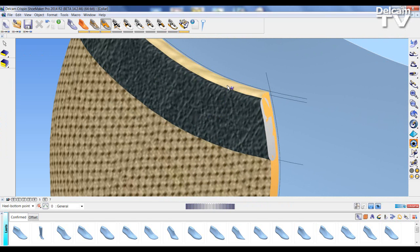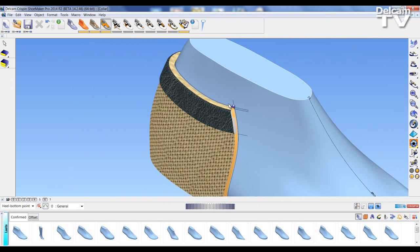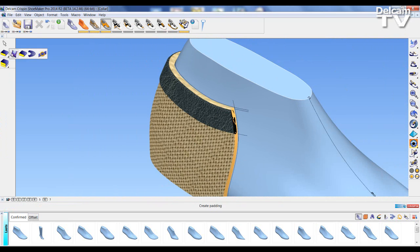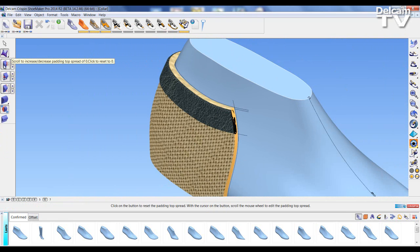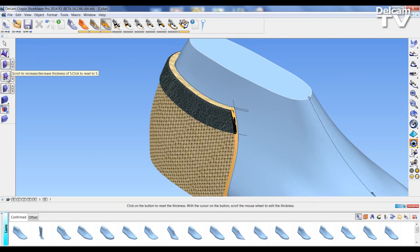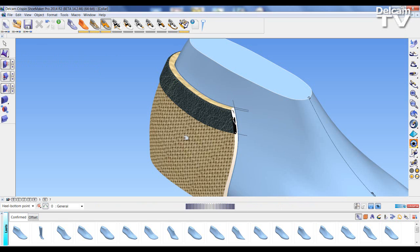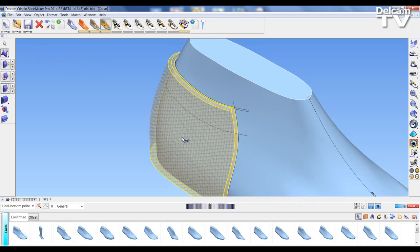So we can see what's happening here. We're having a seam that's going into the padding. So again, back to the padding option, increasing the spread to 10, thickness to say 8 or 7, switch to the inside. Select the panel, select again.